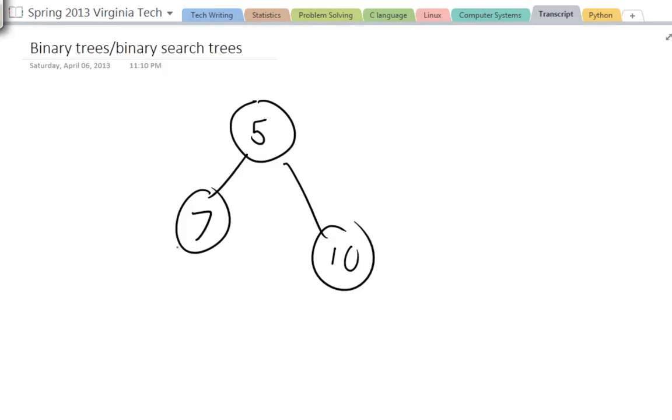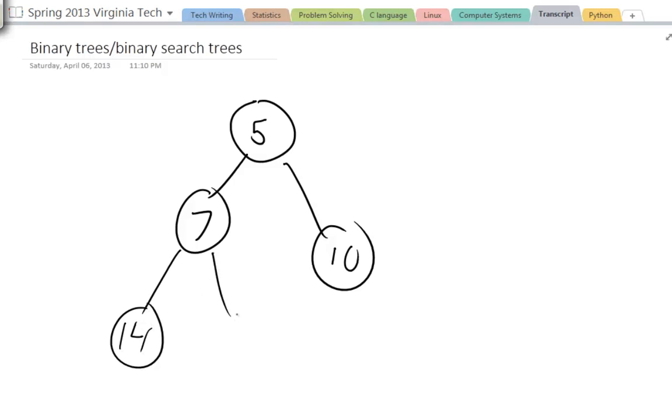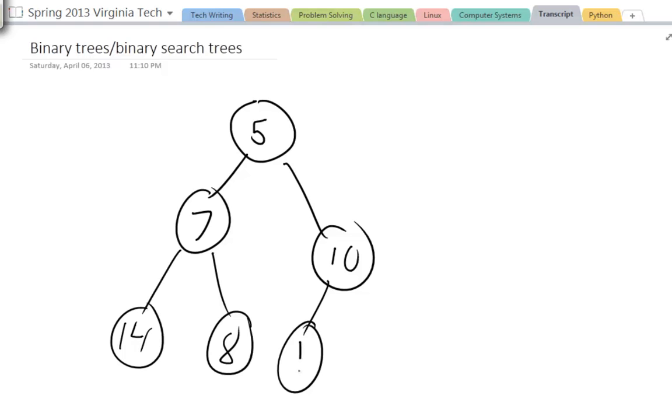And every node can have zero, one, or two children. So 7, I'm going to give it 14 for its left child, its right child is going to be 8. For 10 its left child is going to be 1 and its right child is 20.